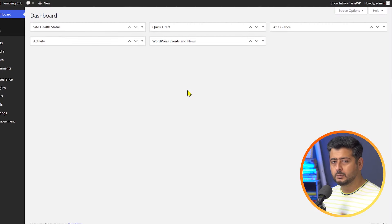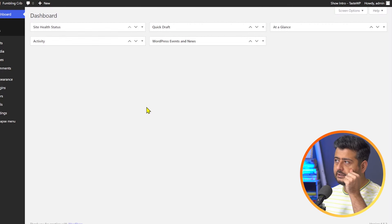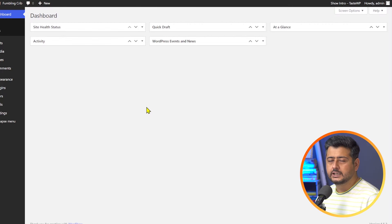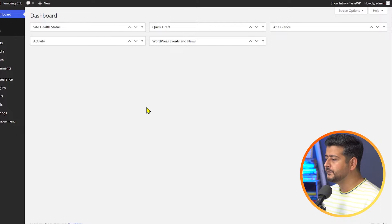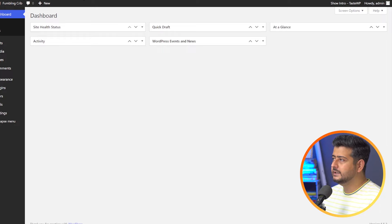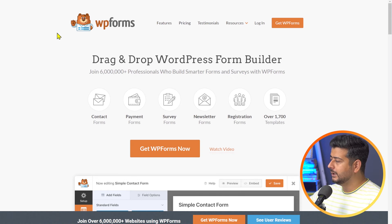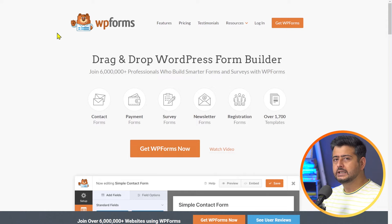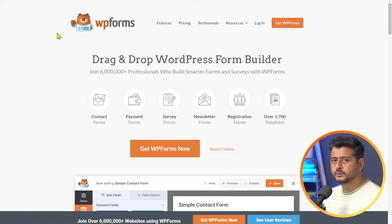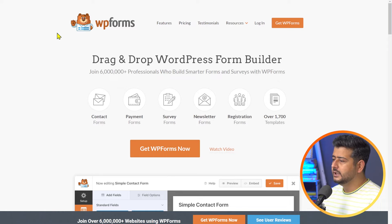So this is the WordPress website we'll be working with. It's a completely blank website, so nothing on it. Everything that I'll do, I'll do from scratch — you can just follow along. So what we'll be using to create this kind of functionality on our website is WPForms. WPForms is one of the most popular form builders for WordPress. It's completely free to use for basic use cases, but for today's use case, we'll be using the pro version of WPForms.